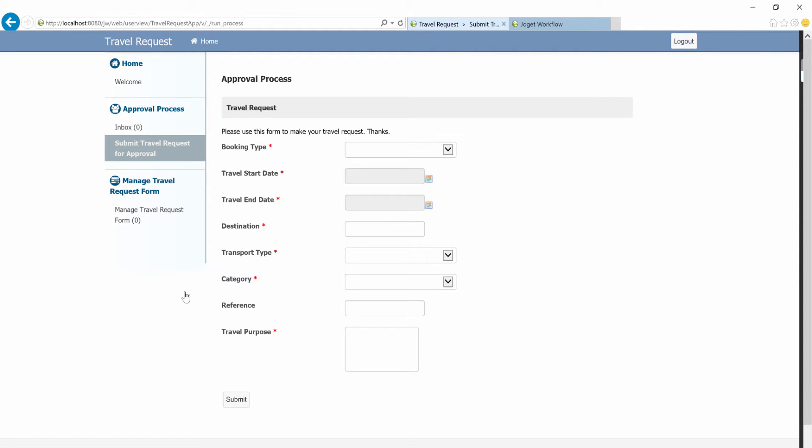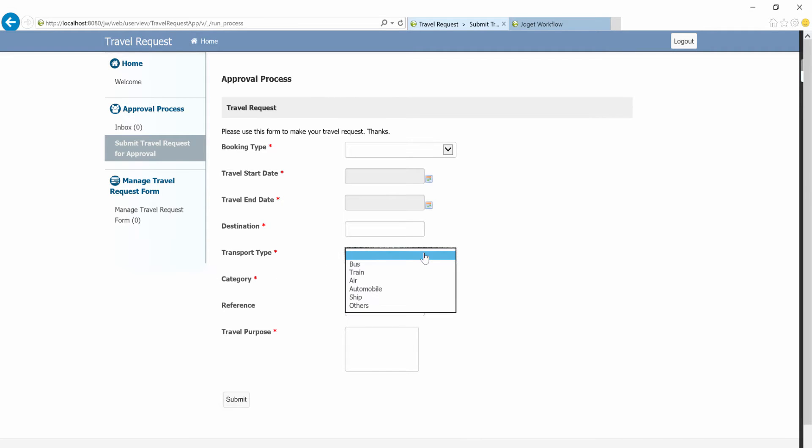This is the form that we are going to work on. We are going to create a new select box. The selections will depend on the current transport type.